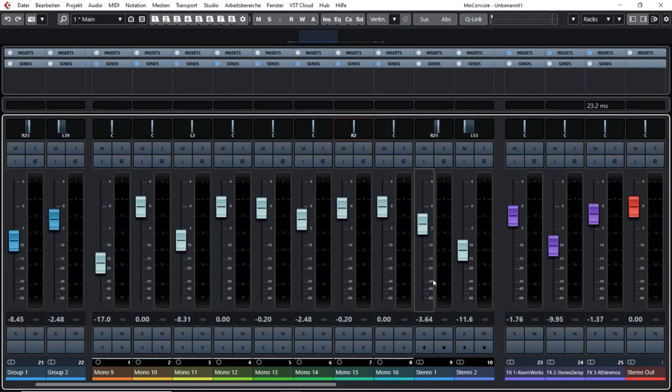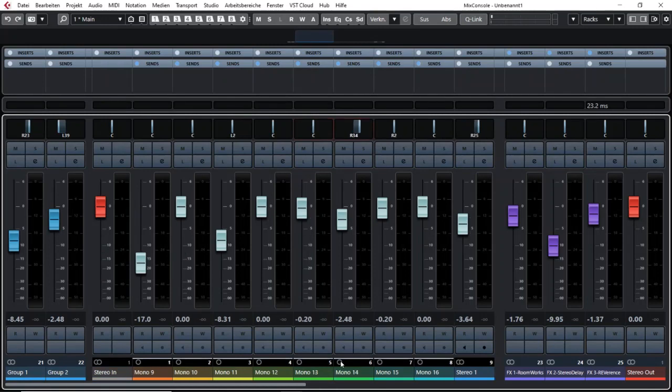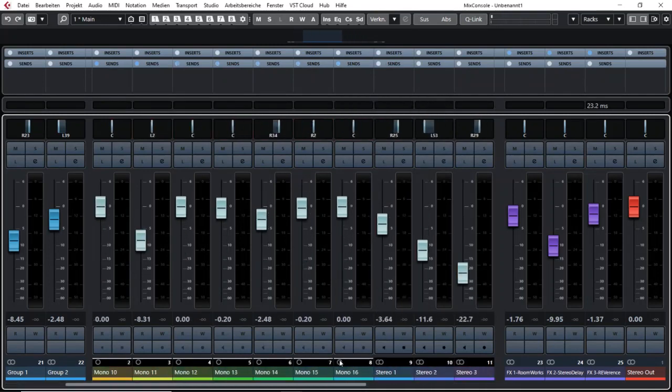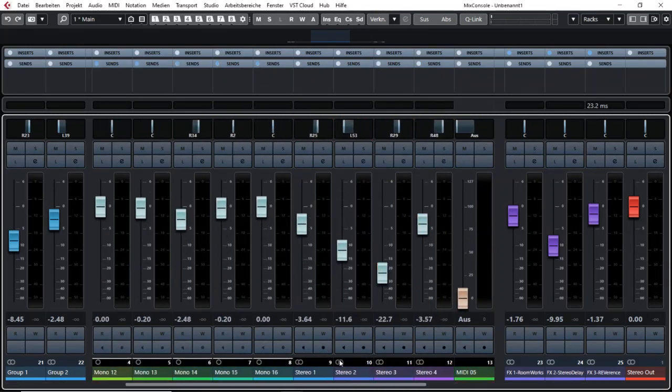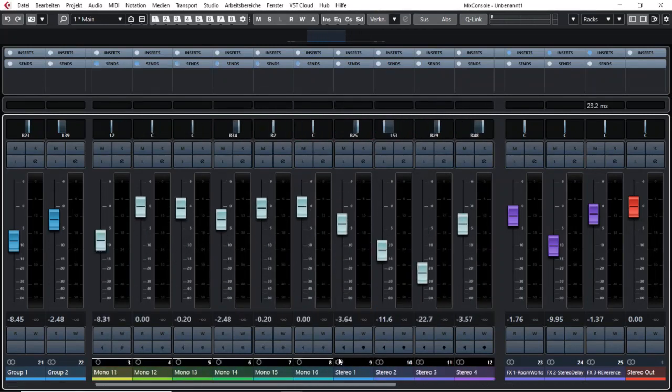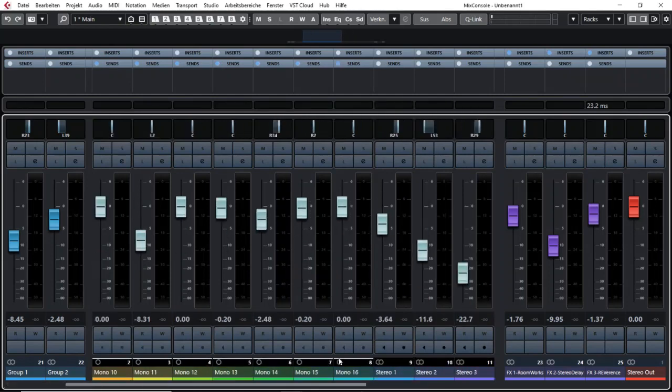If you don't want that you have to go to a certain place with your mouse to scroll the mixer channels.